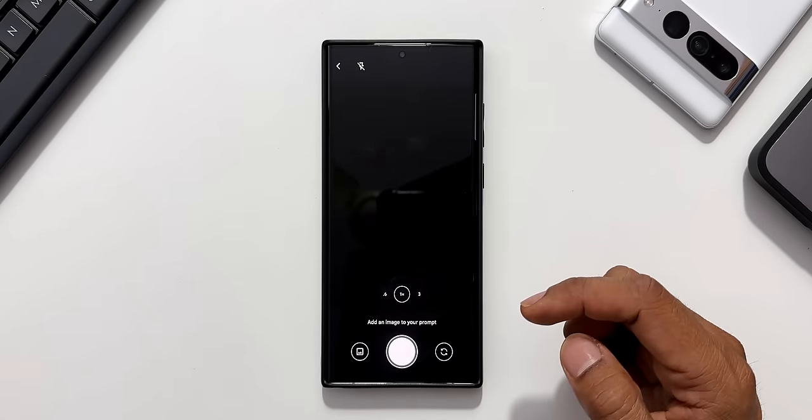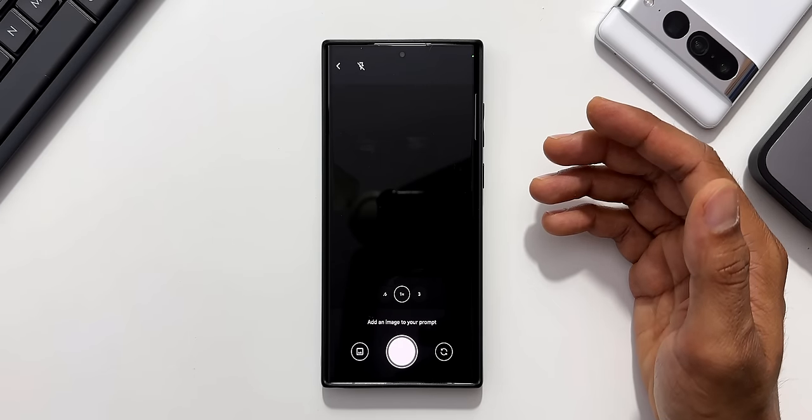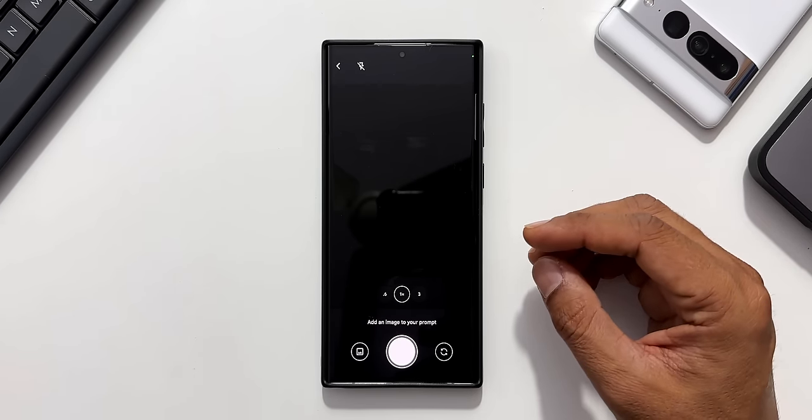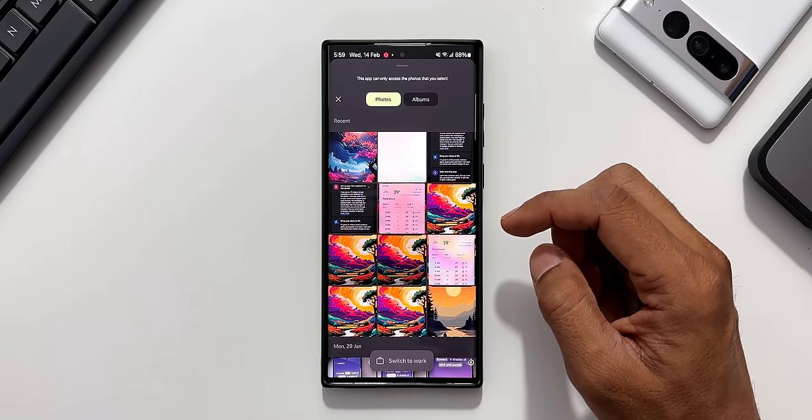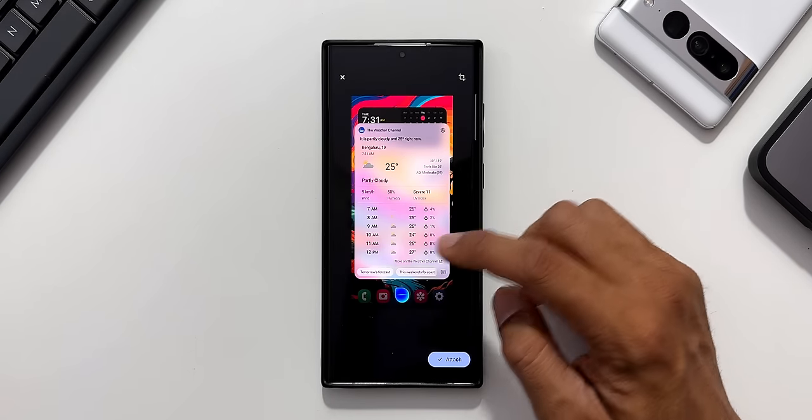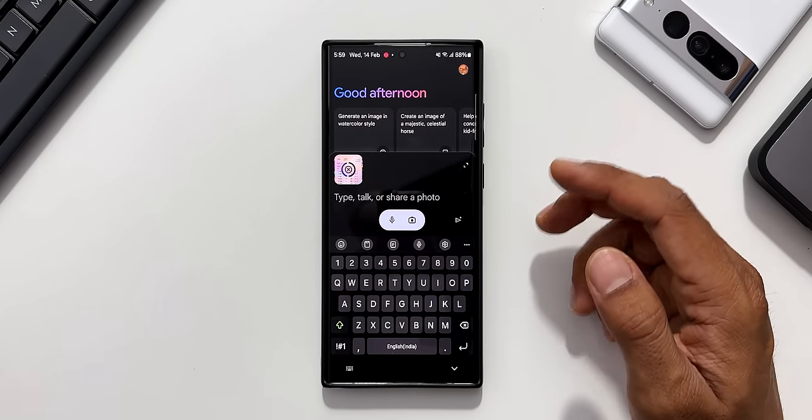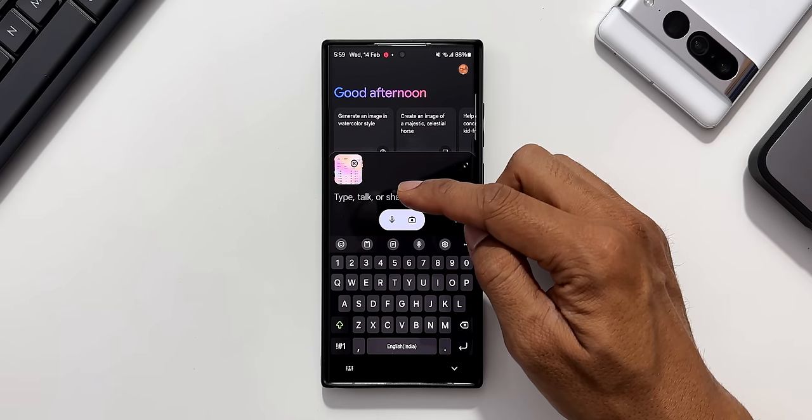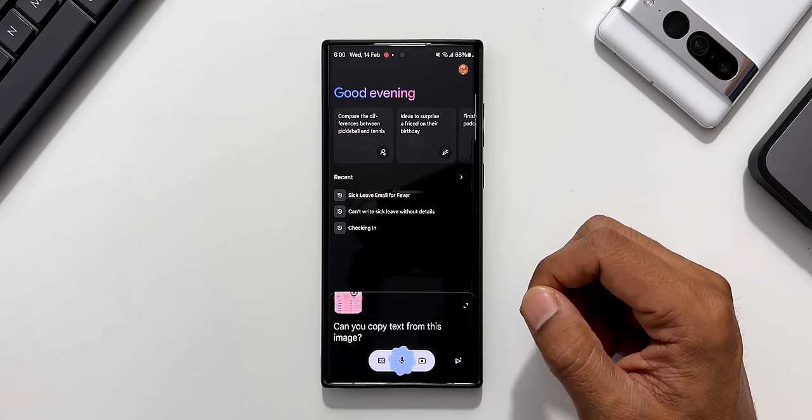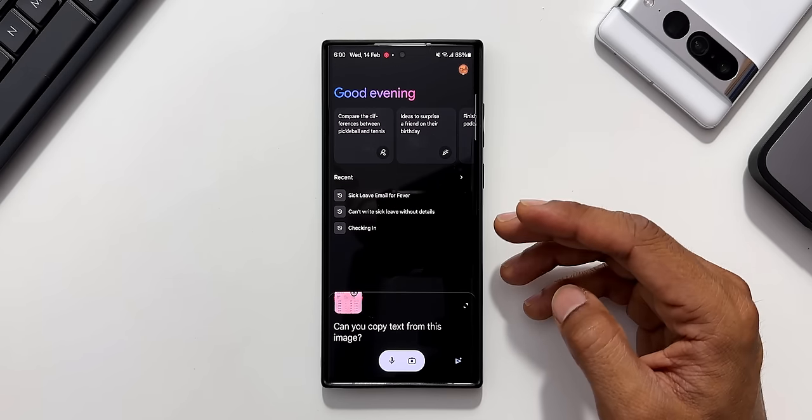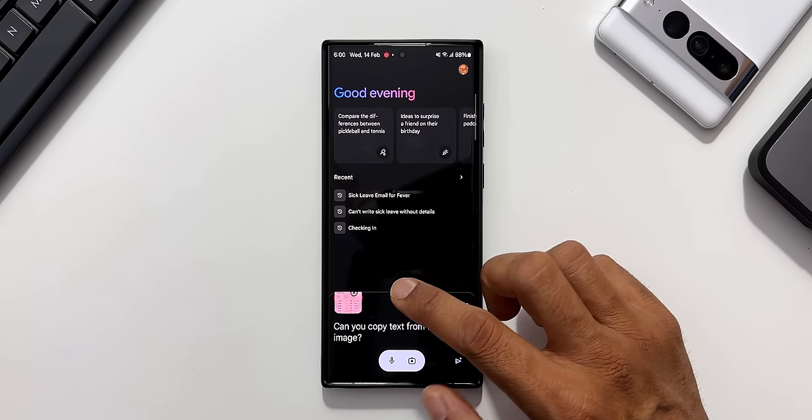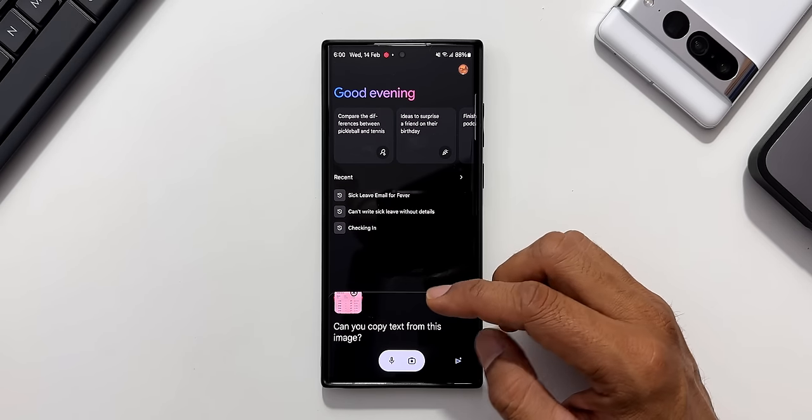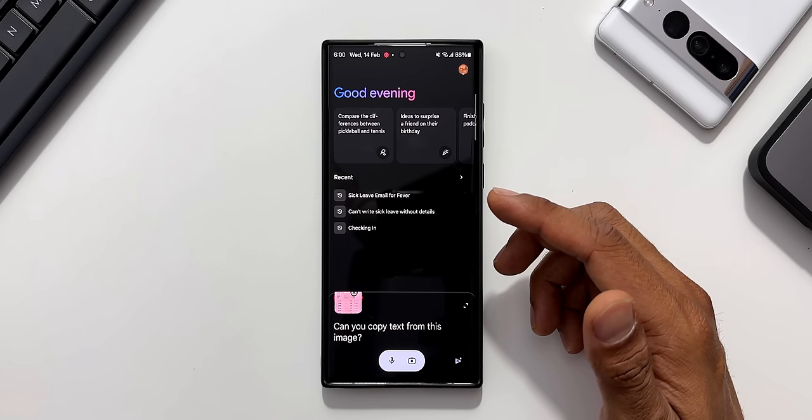At the bottom we have this mic and the camera icon. I can tap on this camera icon to take a picture and search that particular image like how we do it on Google lens, or I can tap on this gallery icon to select a particular image. Now I have selected this image. I'll attach this. Now I'm going to ask a question about this image. Can you copy text from this image? For some reason it's not working. I did try this before. It was able to capture the details and show me the summary of what is written on that image.